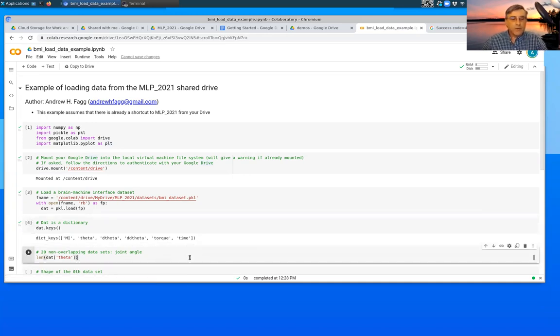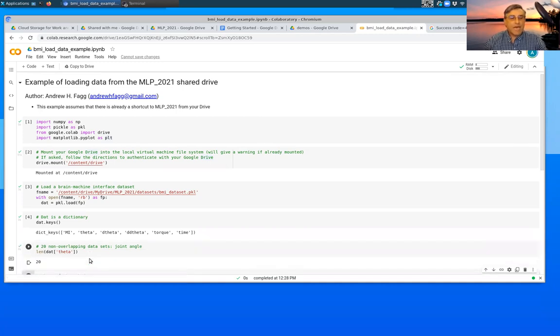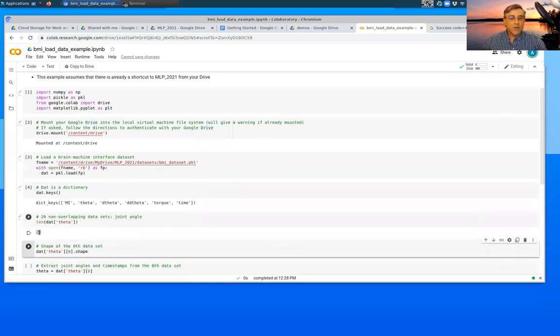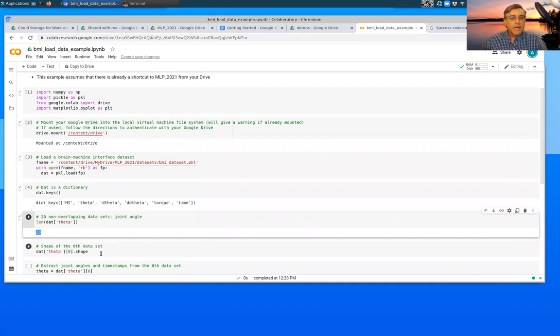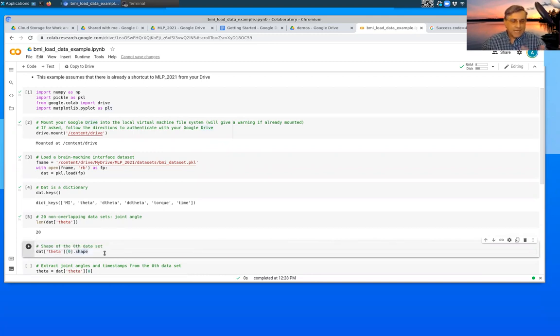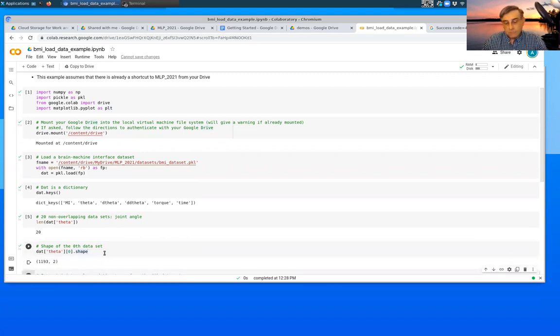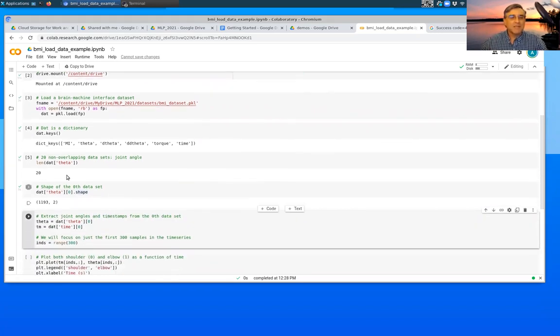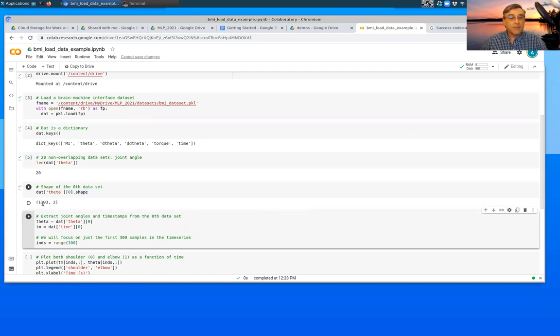We can also ask what the theta component is of this dictionary. This happens to be an array of 20 different items. Our data are split into 20 different pieces. We can also ask for the zeroth piece, what its shape is. It happens to be a numpy array. And again, in some upcoming videos, we'll talk about what all of that means. This happens to be a matrix that has 1193 rows and two columns.